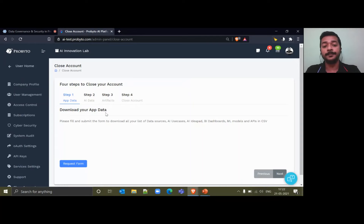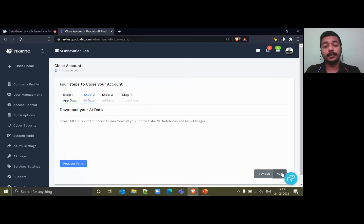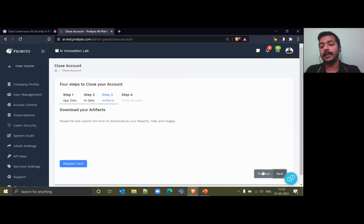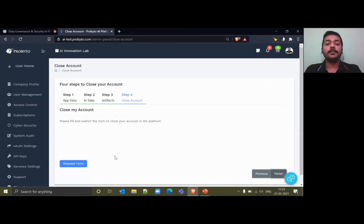Through these four steps, you'll be able to download all your application data, as well as other data like CSPs that you have stored, models that you have built, and artifacts. For your profile, you can download your profile picture, reports, files, and images — everything can be downloaded. After that, you can close your account and our team will help you close it as early as possible.